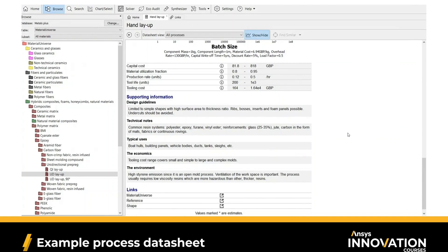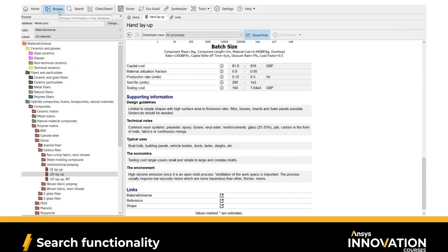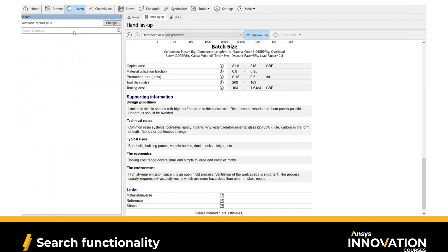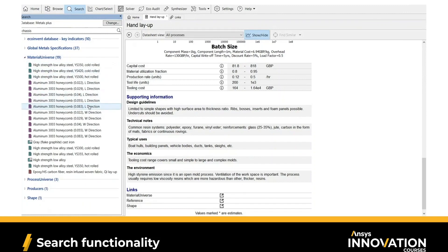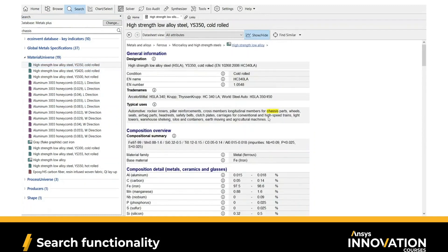That's the typical structure of data for different materials and processes in Granta Selector, which you can find in the Browse section. Now, if you're interested in a specific material, application, or process but are not sure how to find it within the Browse tree structure, you can directly search for it. If I go to Search and search for 'chassis,' for example, you can see all the different parts of the software that have information about chassis. Opening the Material Universe folder shows the materials that mention chassis in their datasheet — for instance, high strength low alloy steel shows chassis mentioned in typical uses, and any part of the datasheet where the term appears is highlighted.